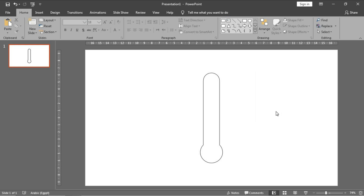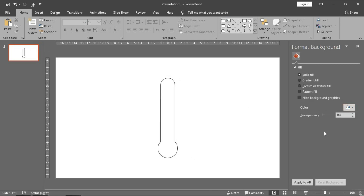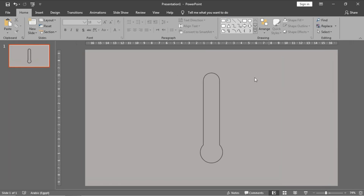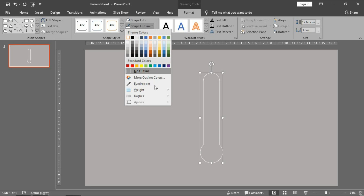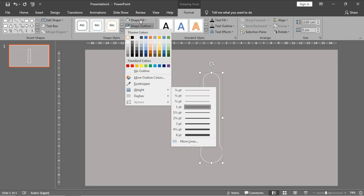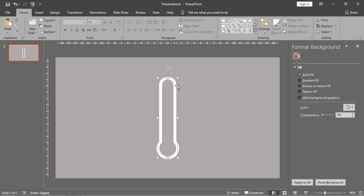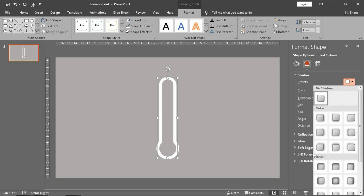Now I will change the background to adjust the shadow of this object. Let's make the borders white and increase the width of the border by going to Shape Outline, then Weight. Choose 'More Lines' and in the width part write 12 — I think 12 is better. Now let's add a shadow to this part.